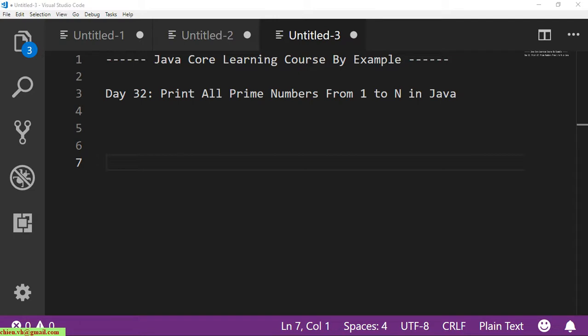Basically, I will allow the user to enter an integer number from the keyboard, and after that I will iterate on that number and print out all of the prime numbers from 1 to that entered number. Okay, so now let's get started.